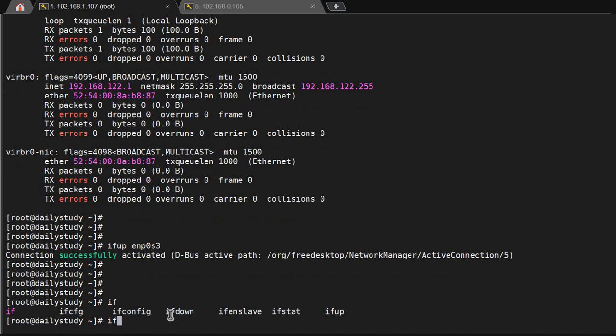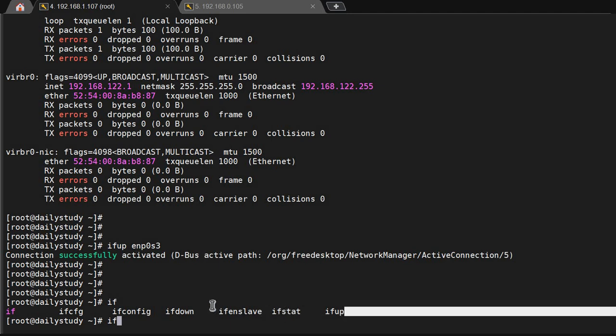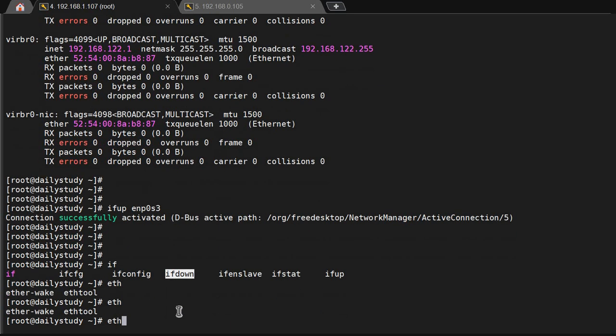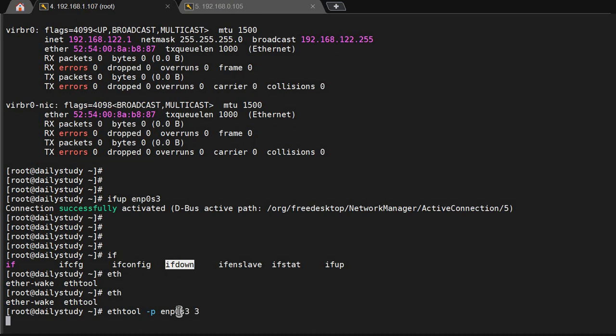What else commands are here? ifconfig, ifdown, ifup, ifstat. So we can use ifup, ifdown, and ethtool command. ifconfig we already know. ethtool -p enp0s3 for 3 seconds, so it will blink the LED on a physical machine for 3 seconds, so it will come through.